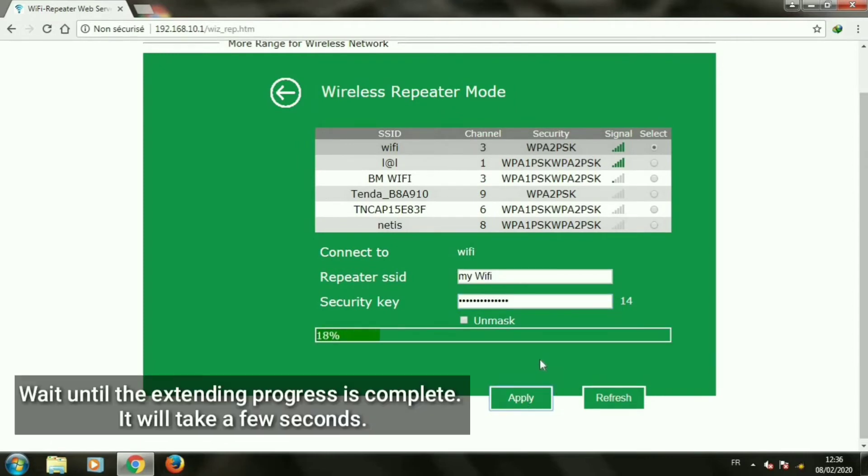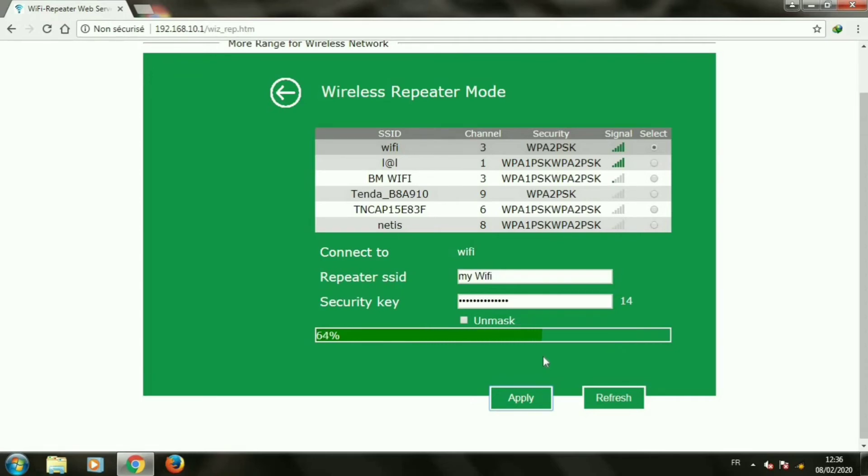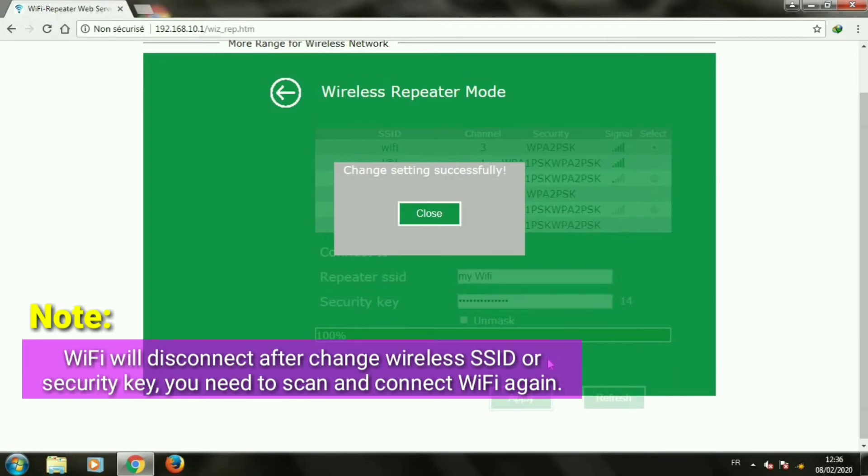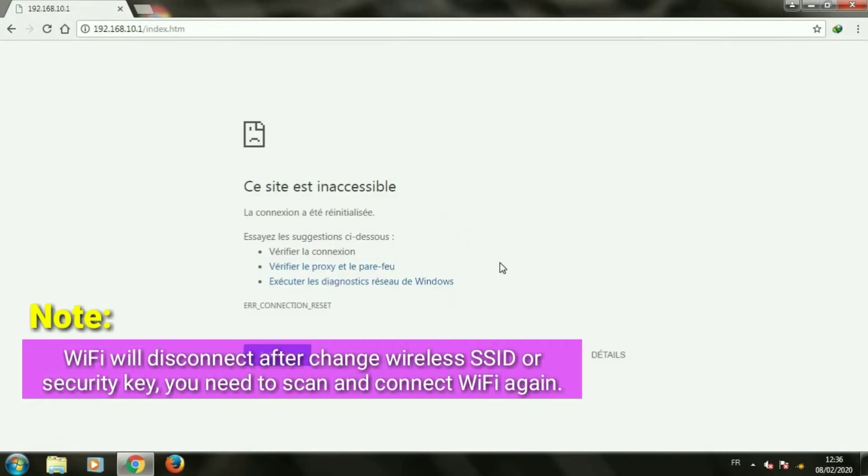Wait until the extending progress is complete. It will take a few seconds. Note: Wi-Fi will disconnect after changing wireless SSID or security key. You need to scan and connect Wi-Fi again.